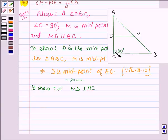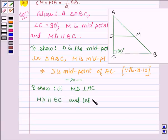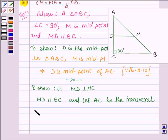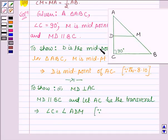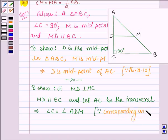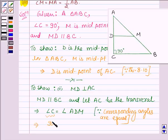Now angle C is 90 degrees in triangle ABC, and MD is parallel to BC. Let AC be the transversal. Then this implies that angle C is equal to angle ADM, since when two parallel lines are intersected by a transversal, the corresponding angles are equal. So these two are corresponding angles and angle C is given to us as 90 degrees, so this implies angle ADM is equal to 90 degrees.